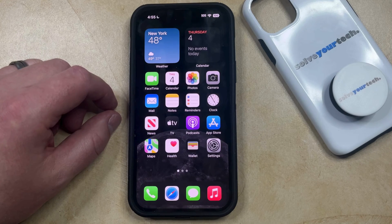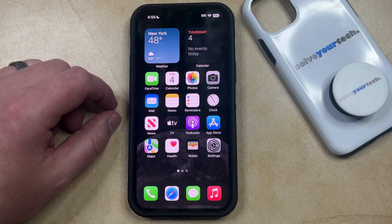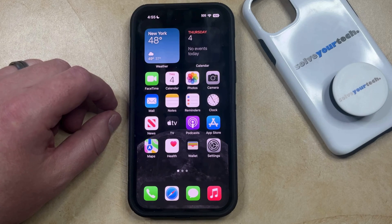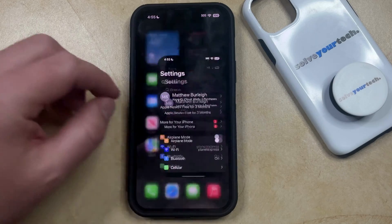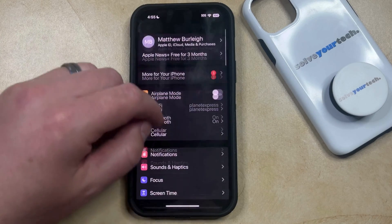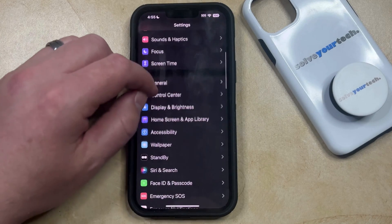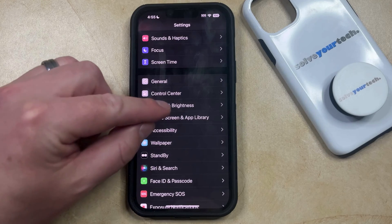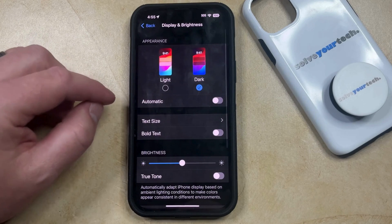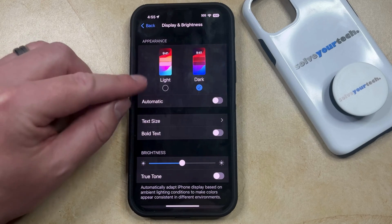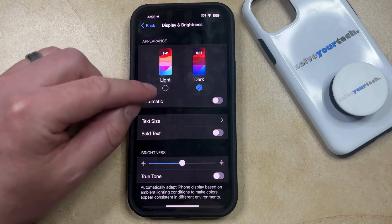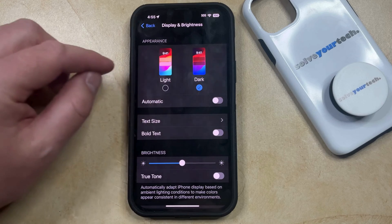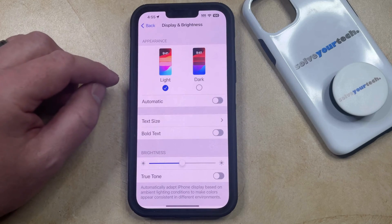If your iPhone is currently in dark mode and you would like to return it to light mode, there are a few different ways that you can do this. The first option is to open the Settings app. You can then scroll down and select the Display and Brightness option from this menu, and then you can just tap the Light option in the Appearance section at the top of the screen. That's going to take you back to light mode.